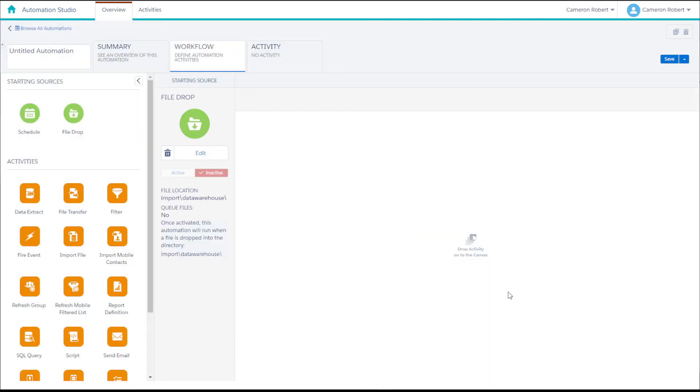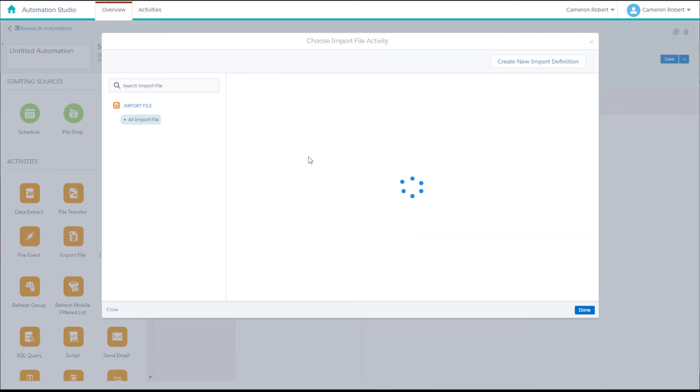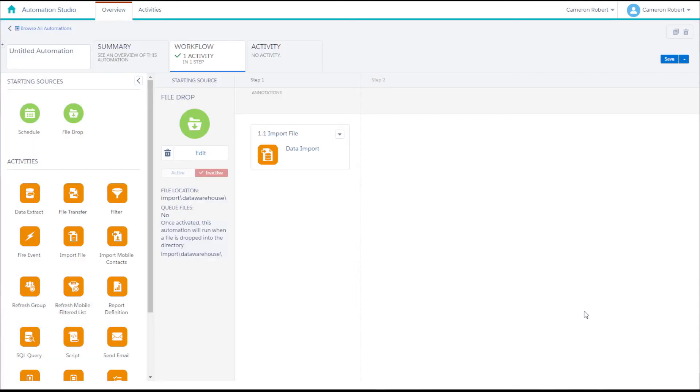Next we can drop in a file import activity and select the activity called data import that we created earlier. Finally we can press save and give our automation a name.